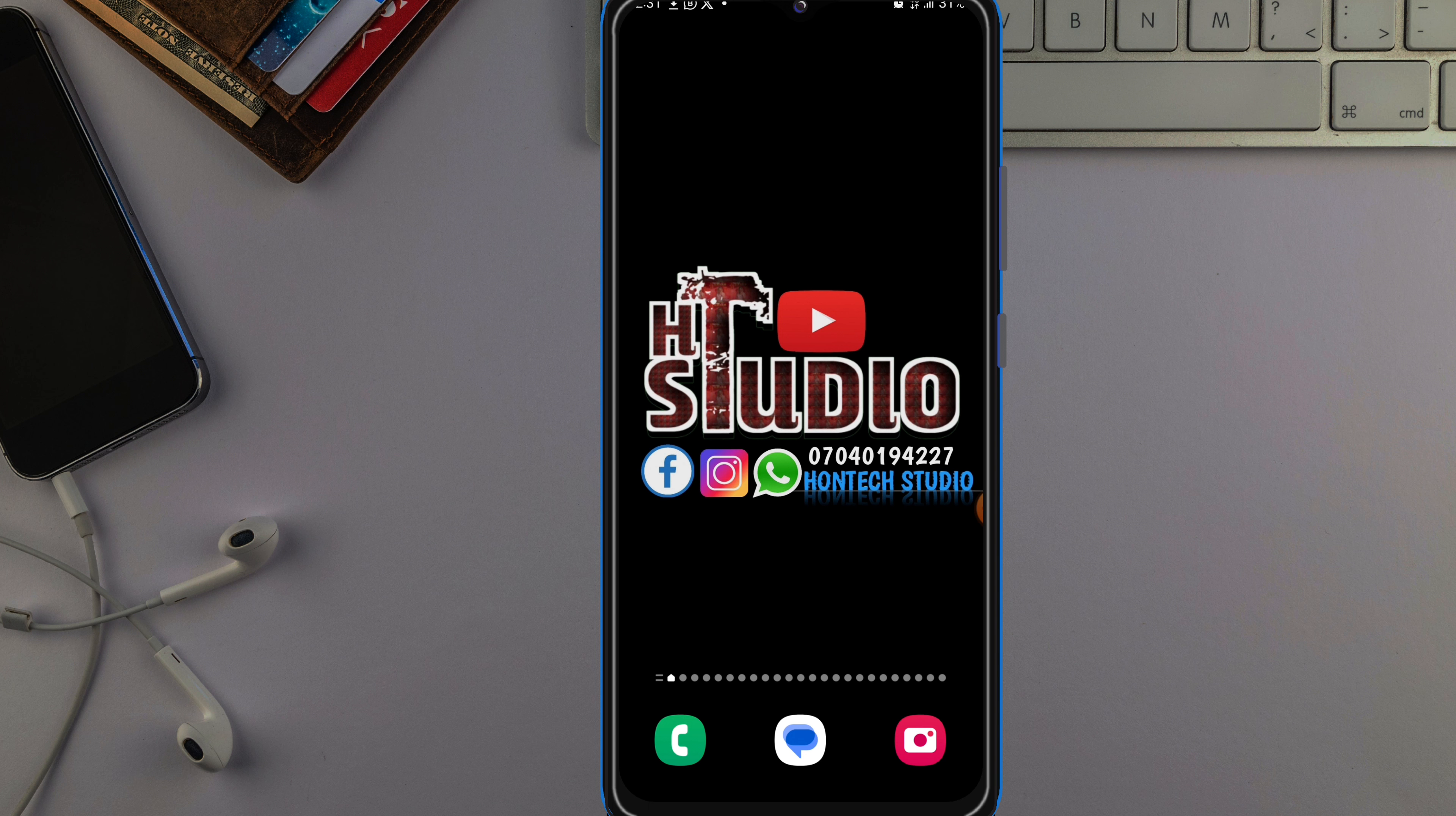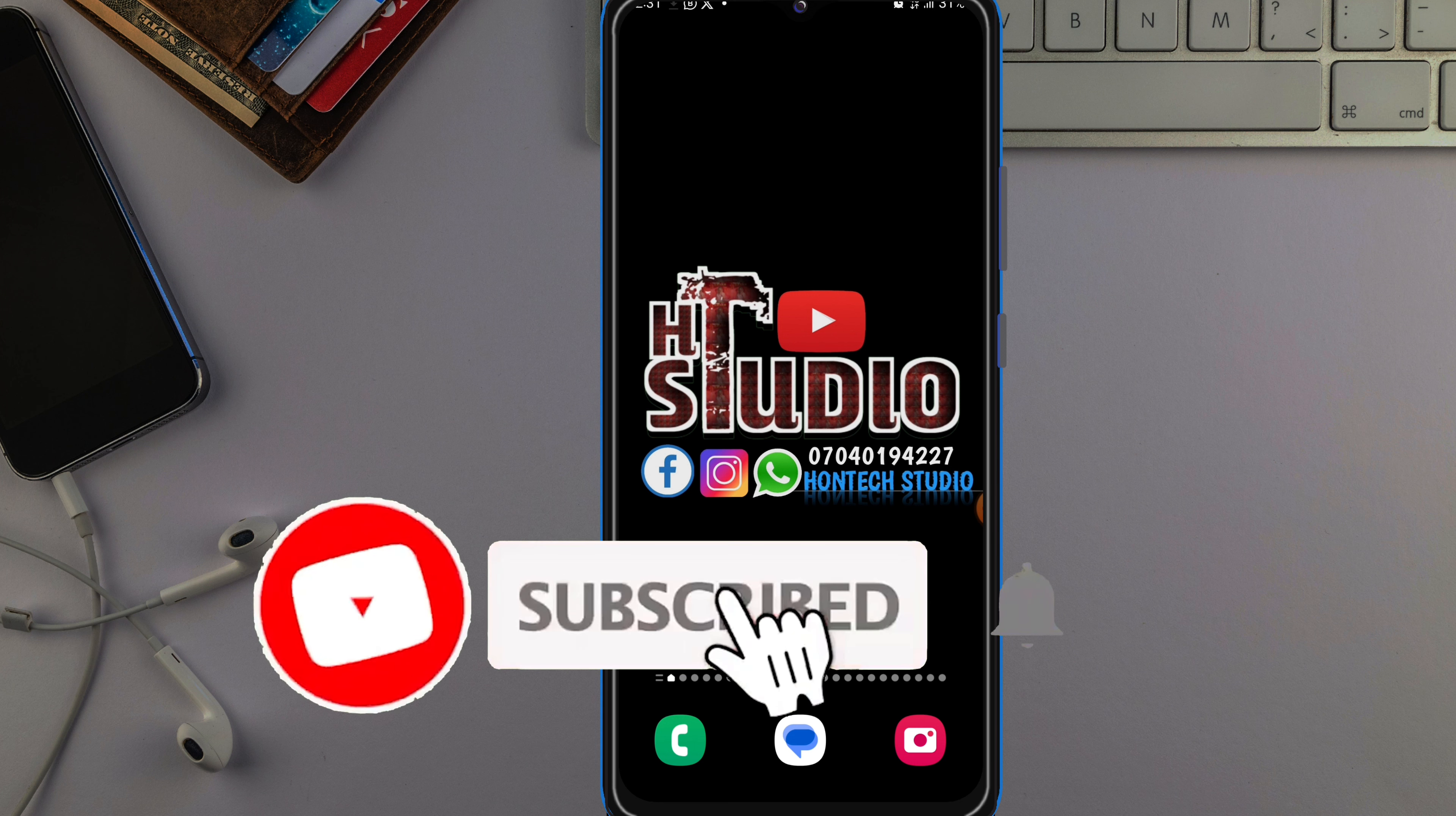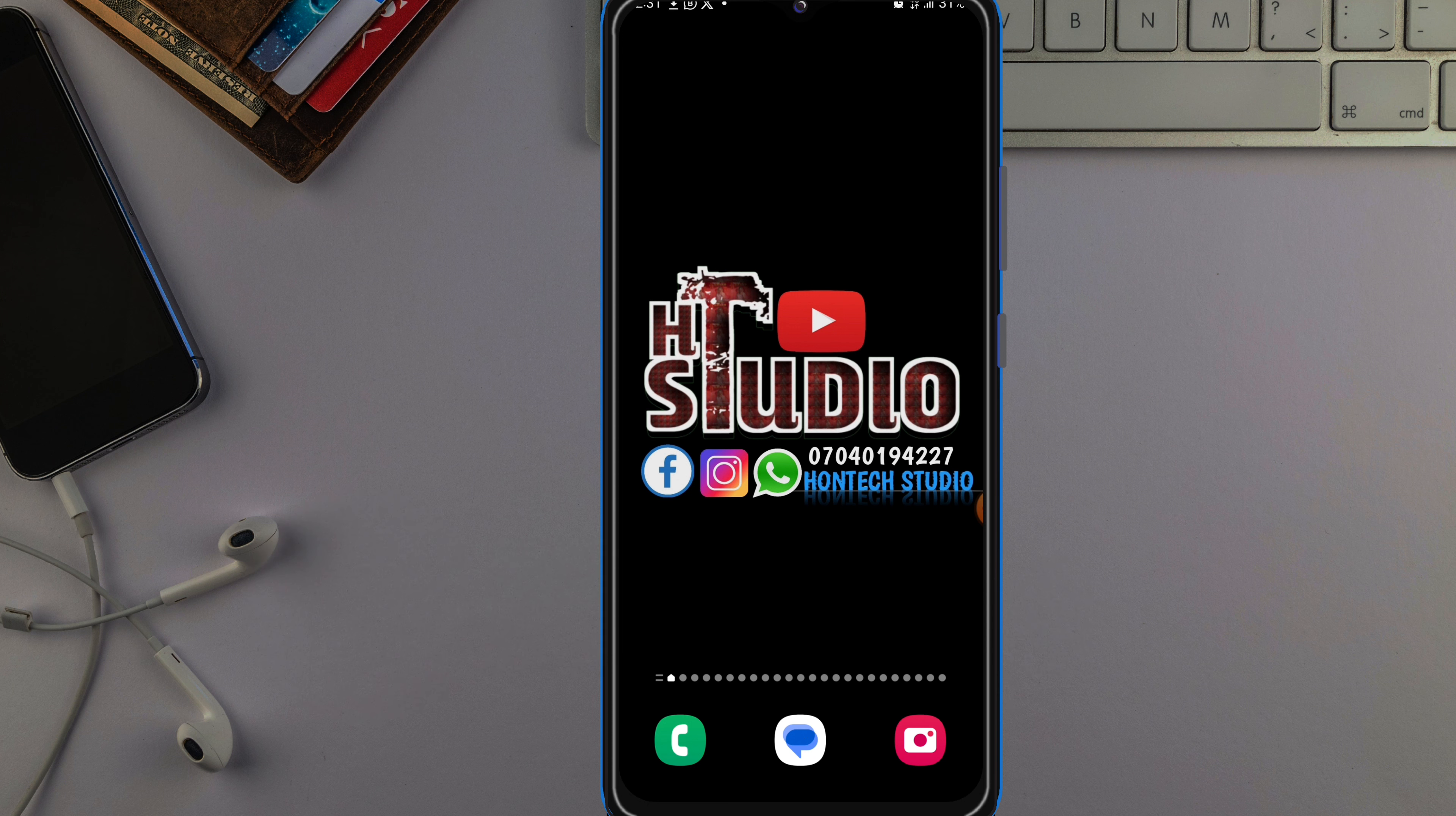Just comment it in the comment section and I'll make that video and upload it here to help you resolve your issue. Thanks for watching guys and I'll see you on my next video.